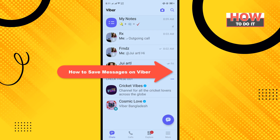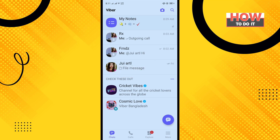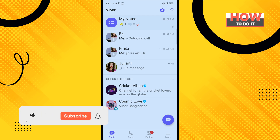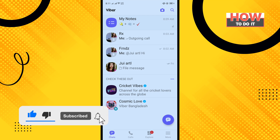Hello friends, in today's video I'm going to be walking through how to save messages on Viber. Before getting started, make sure to subscribe to How To Do It.